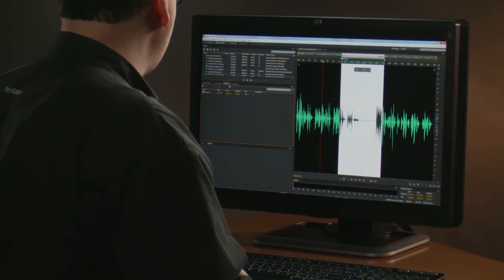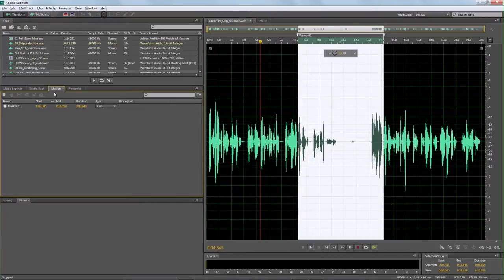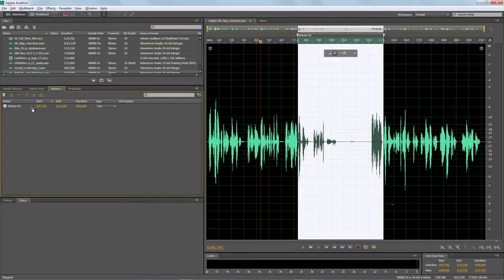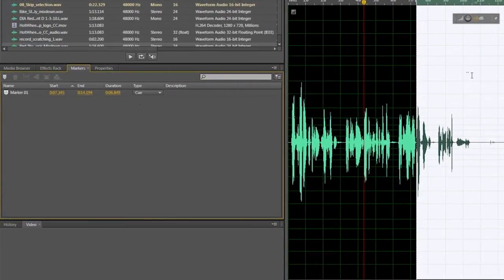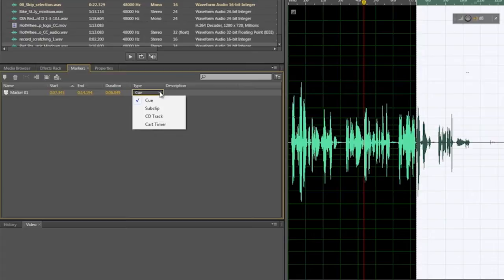Here's our markers panel, and I have a marker set in this area. I want to show you that we now have different types of markers: a cue marker, which is what we're doing here, and sub clips. Very important now, sub clips that we create in Audition CS6 are supported in Premiere Pro CS6. So all the little files that we want to get out there, we can do that.